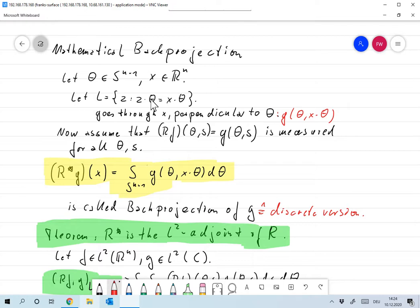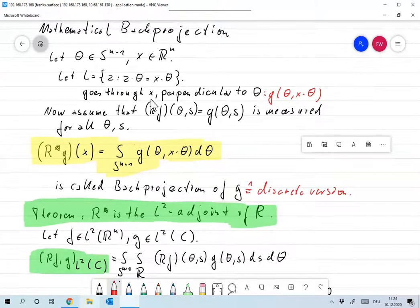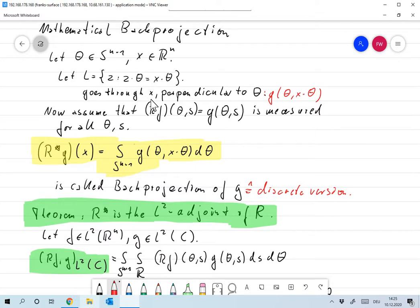The contribution of the line in direction theta comes from the data at theta and X·theta. Now assume RF(theta, s) is measured for all theta and s — we call the data G. The back projection is the sum of contributions of all directions. If we have all directions, we replace the sum by an integral. So it makes sense to define the back projection of data function G at point X as the integral over S^(n-1) of G(theta, X·theta) d theta. Discretizing that gives back the discrete version we had before.